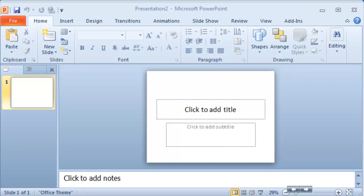To get started, open PowerPoint first. I'm using PowerPoint 2010. Usually when you create a new PowerPoint by default the design is going to be just a blank white template.